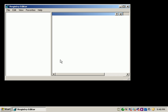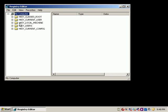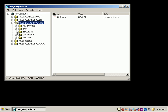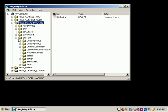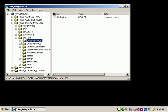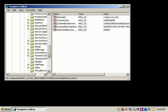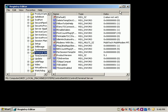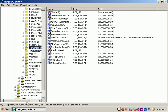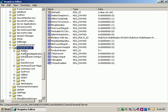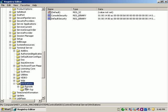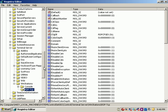Now I'm going to demonstrate how you can change your remote desktop port via the registry editor. First, go into HKEY_LOCAL_MACHINE, then go to System > ControlSet001 > Control, scroll all the way down to Terminal Server, expand that, then go to WinStations, expand that, and here it is: RDP-TCP.